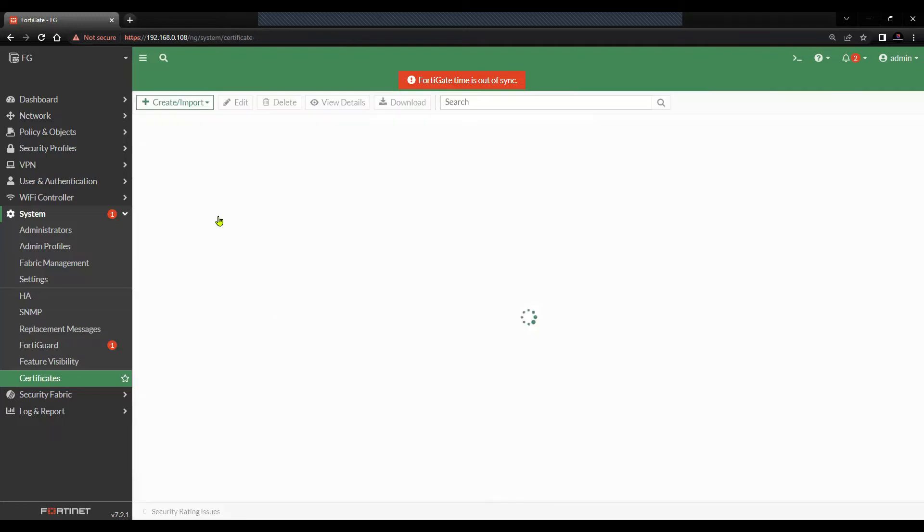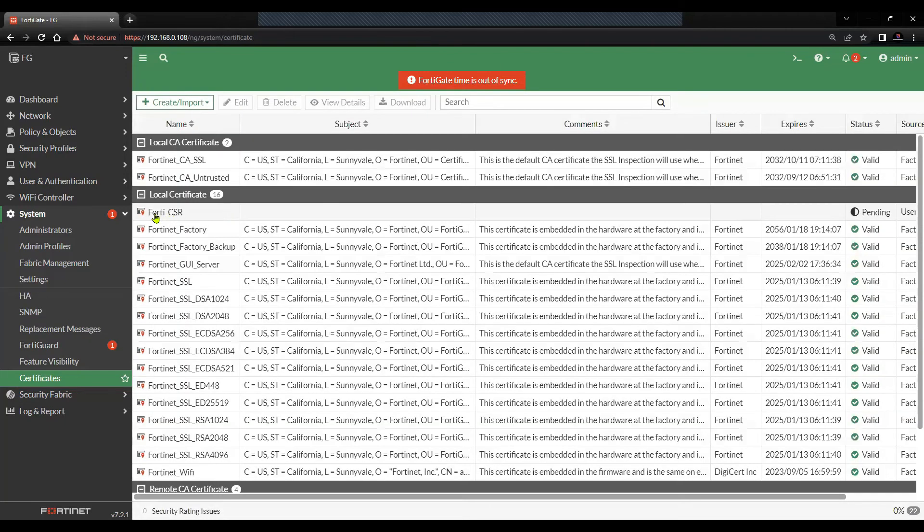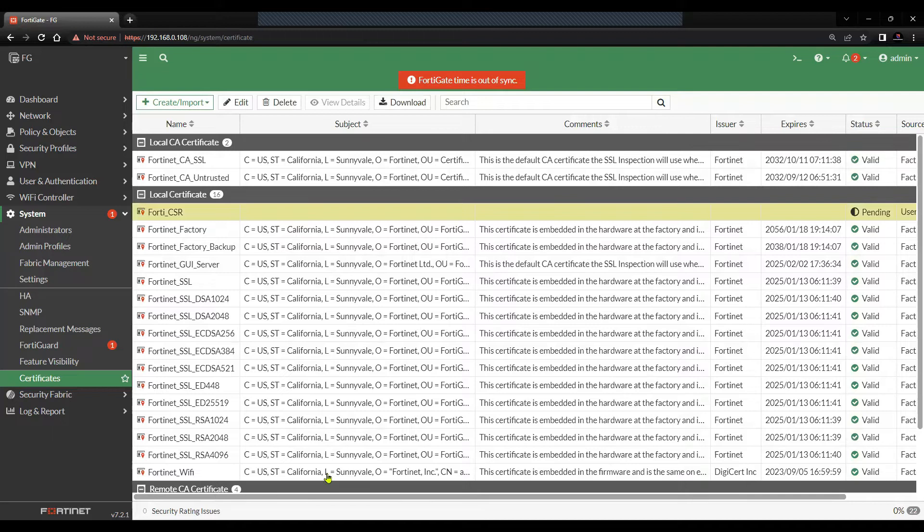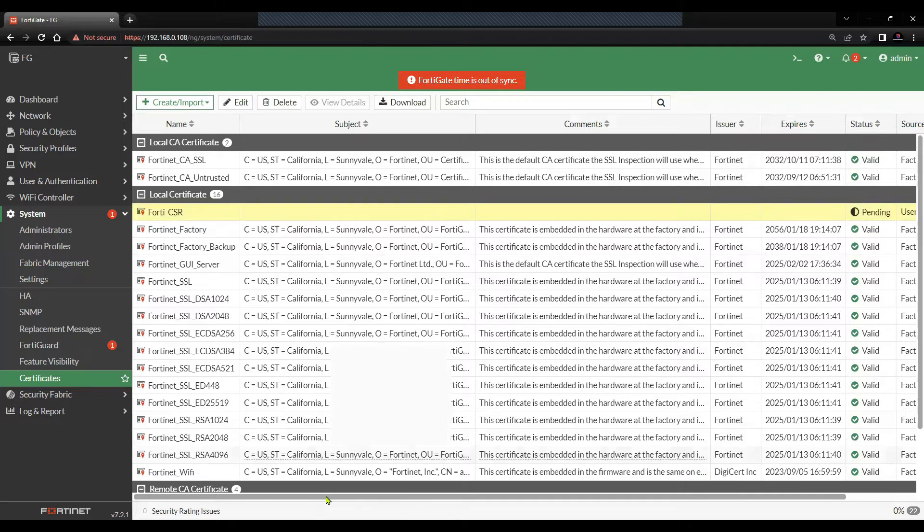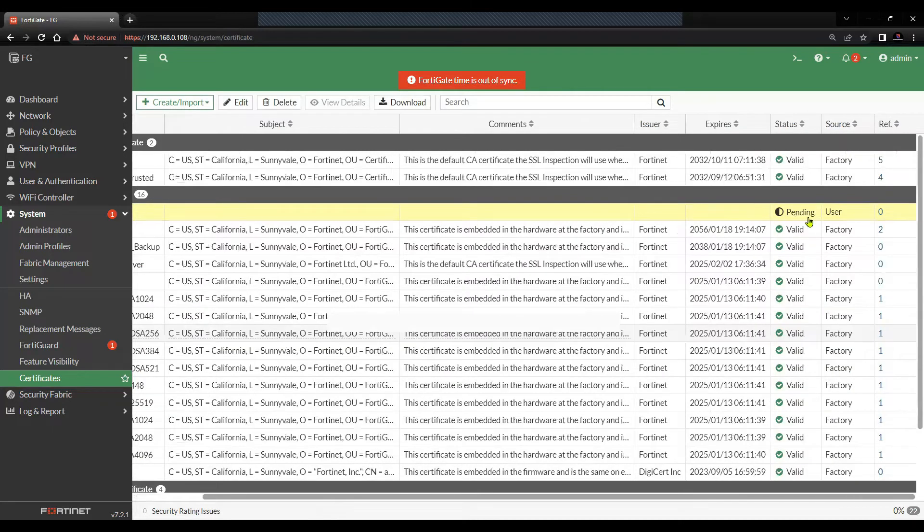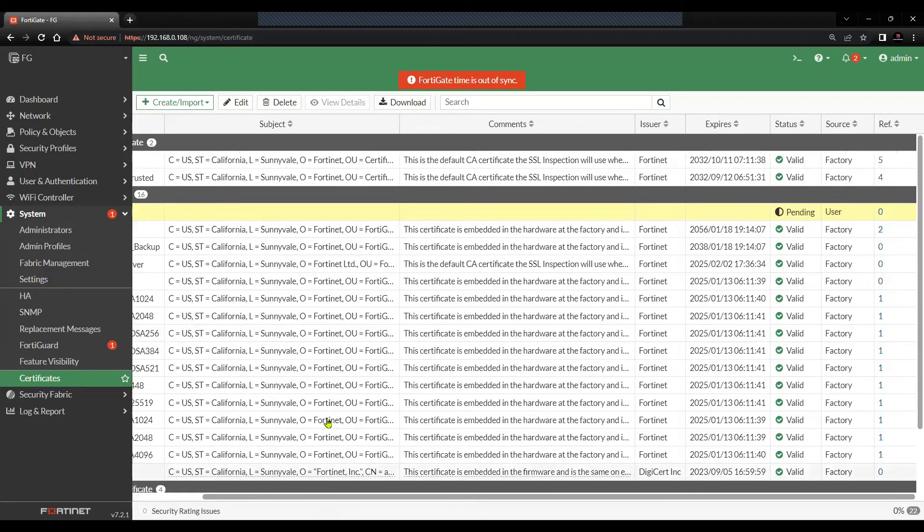This will generate the certificate. You can see the FortiGate CSR. And you will not see the status as valid yet because this is just a CSR.